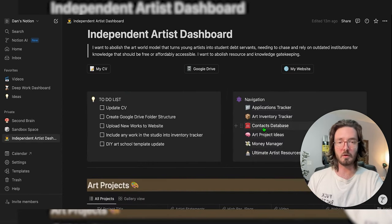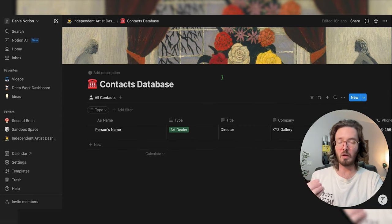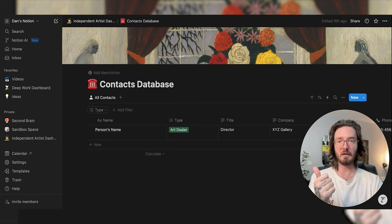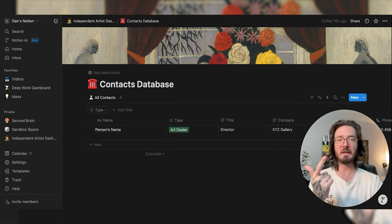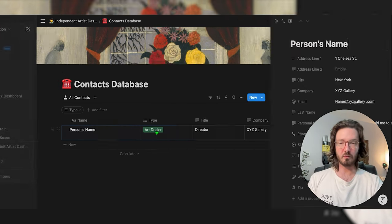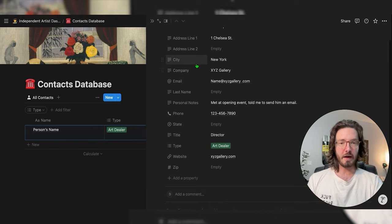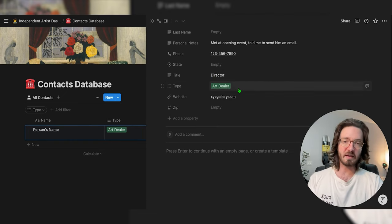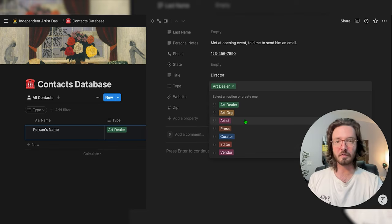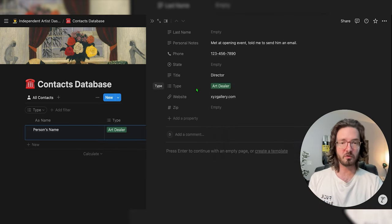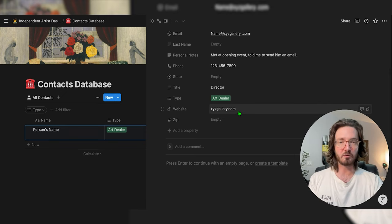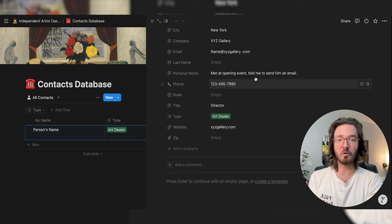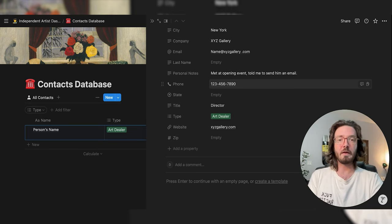Moving on, we have the contacts database — a straightforward table that's better than having contacts on your phone or in a random Word document. You just list a person's name, address, email, phone number, their title, where they work, tag them as an art dealer, curator, or art organization, add a website link, and include personal notes so you can actually remember something about them. For example: you met them at an opening and they told you to send an email — well, set a reminder to send that email.